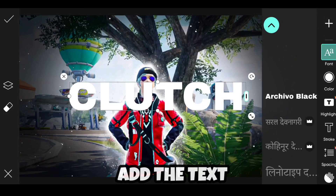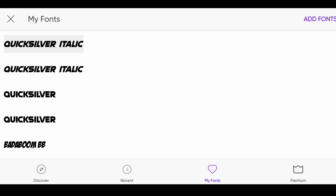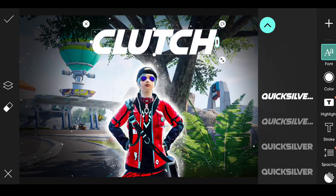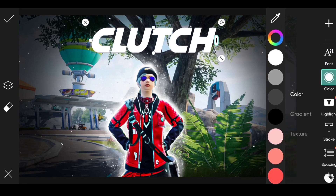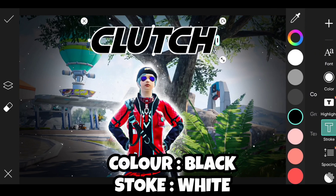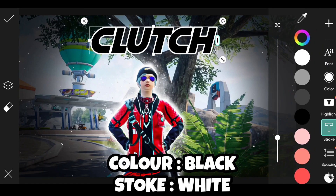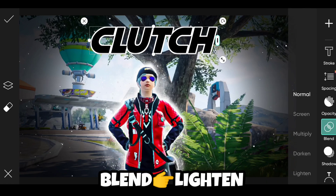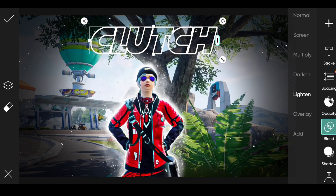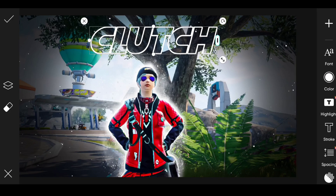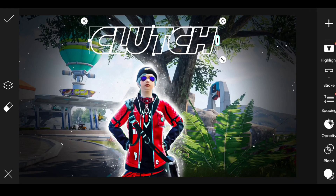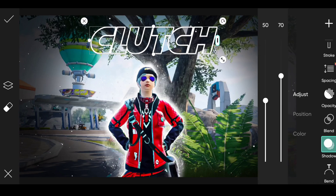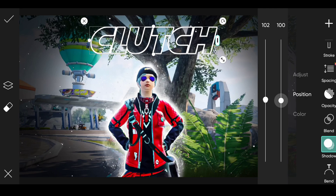Now add the text. Apply black color and white stroke. Go to blend and click lighten. Now apply shadow. Apply the same settings.